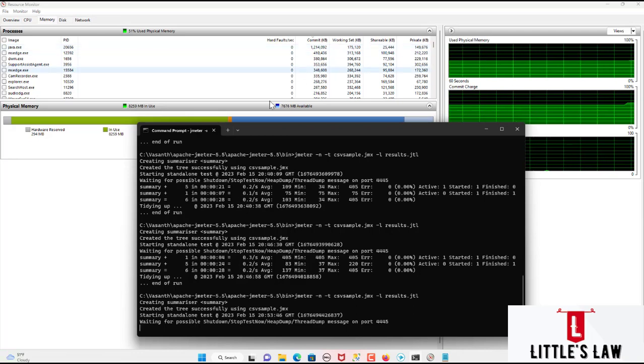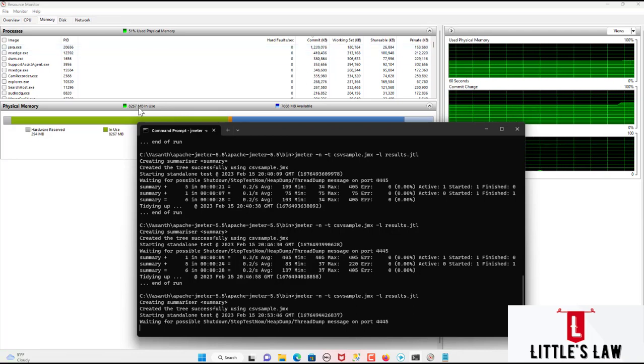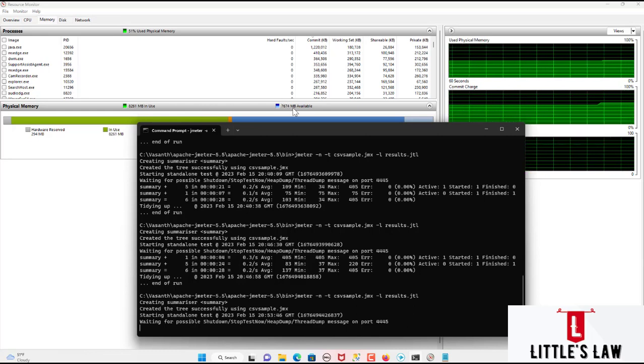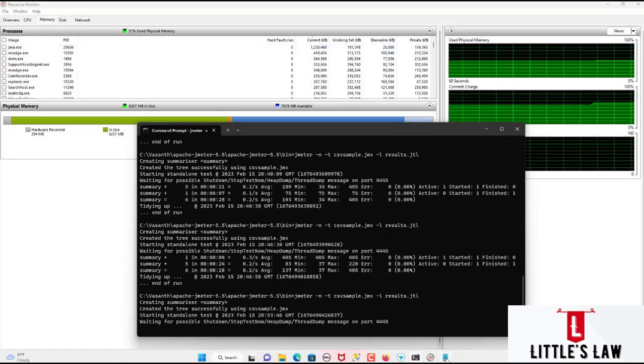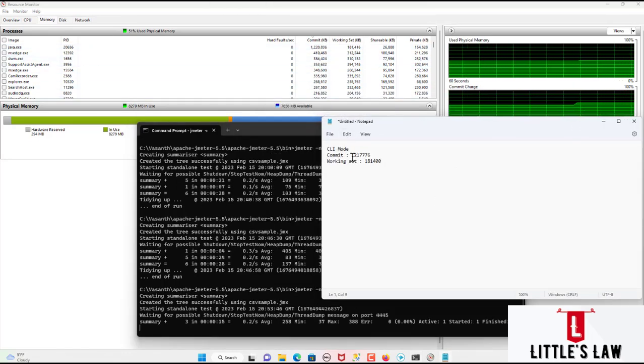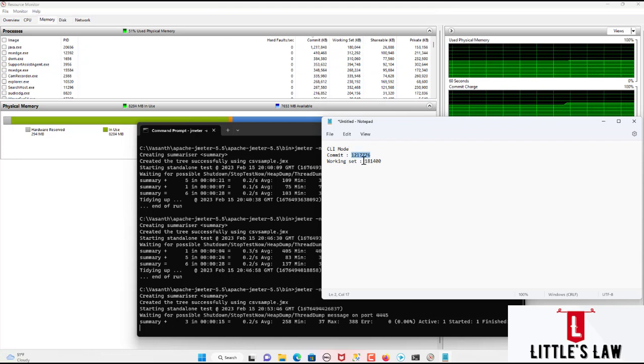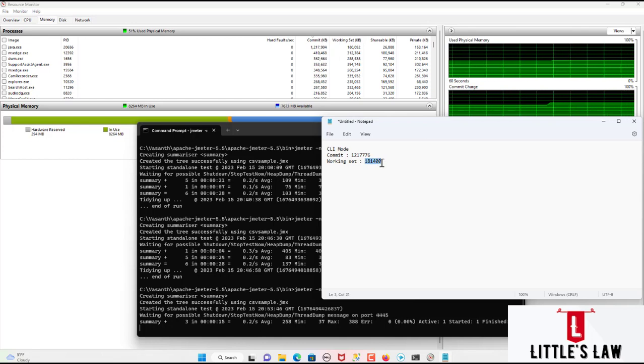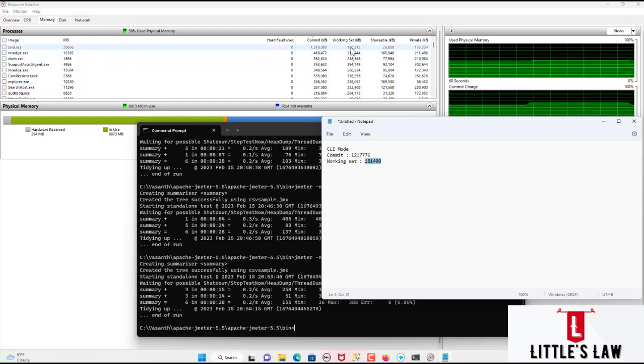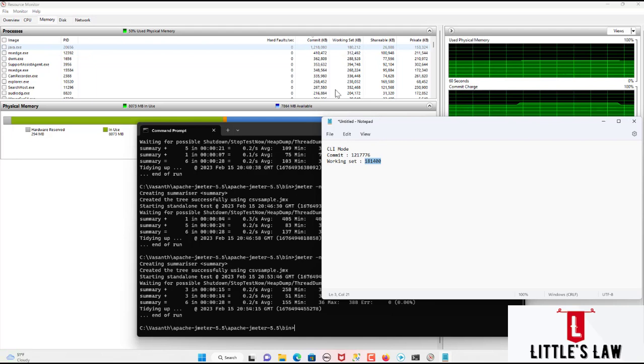So the commit or the memory in use is quite increasing. And the amount of memory available is quite coming down. And here you can see, so let me just note this number, so I have already noted it down. So here you can see the committed comes a maximum of this number and the working set has a maximum of 181. So 1GB of memory. And let's wait until the test is complete.